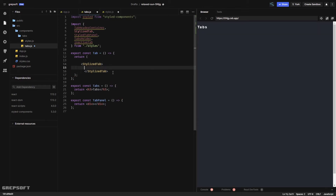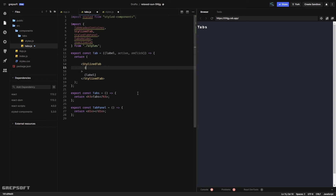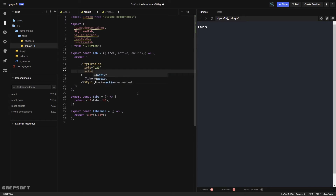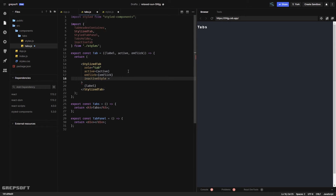The Tab component will take a label prop to show whatever label it is. It also needs an active prop to know if it's selected, and a click handler so clicking the tab shows the corresponding panel. I'll pass these into the StylizedTab — giving it a role of 'tab', an active prop, an onClick calling the passed-in click handler, and the inactiveStyle.